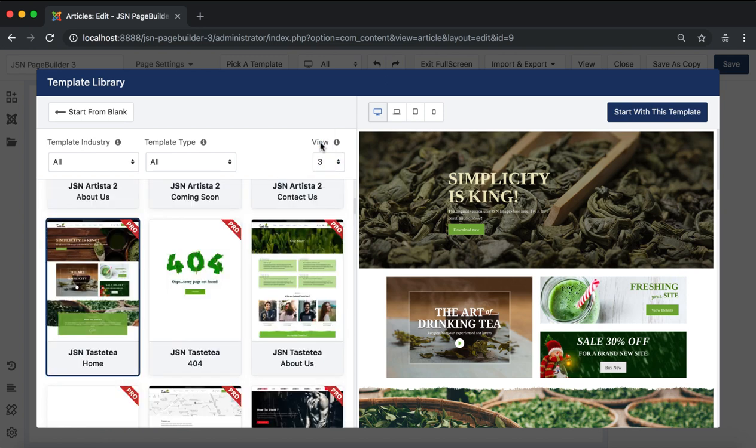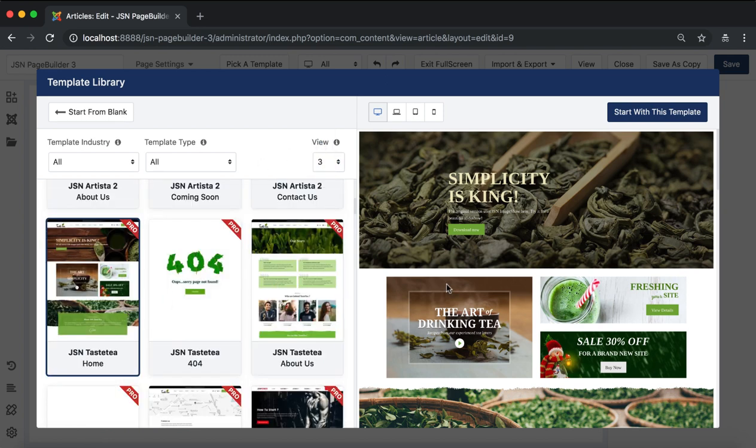After selecting your favorite page template, click on start with this template button. Click on the start from blank button to build your page from zero.